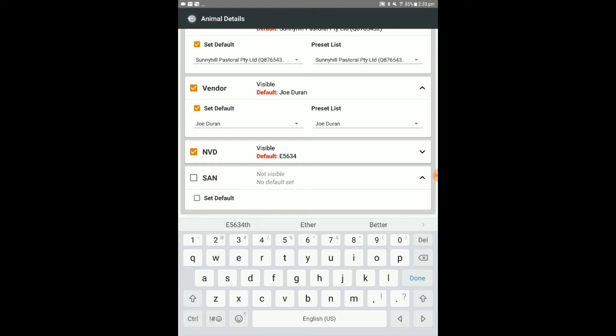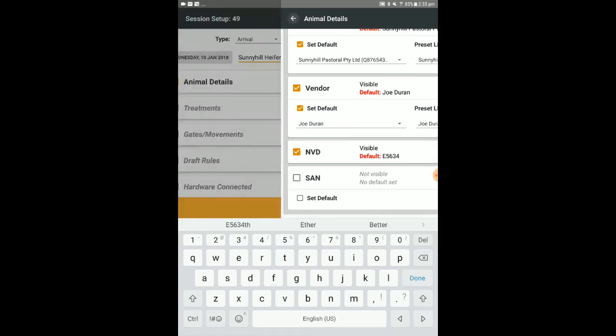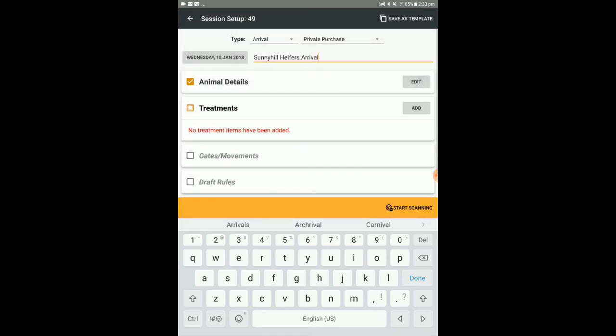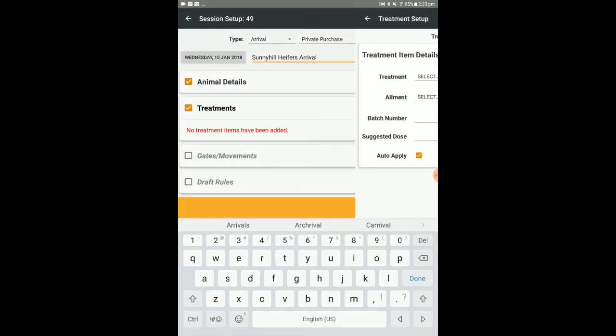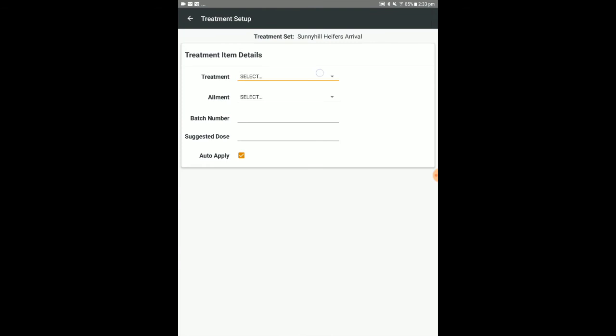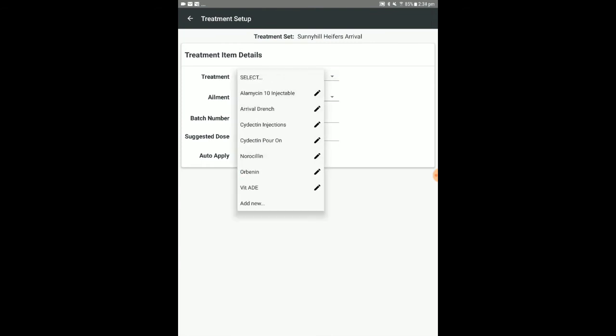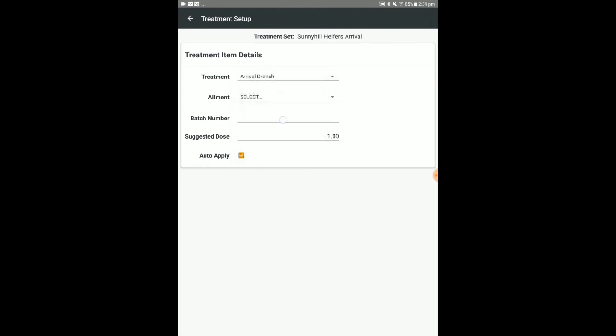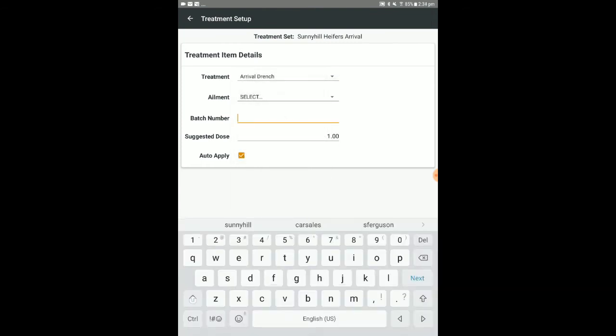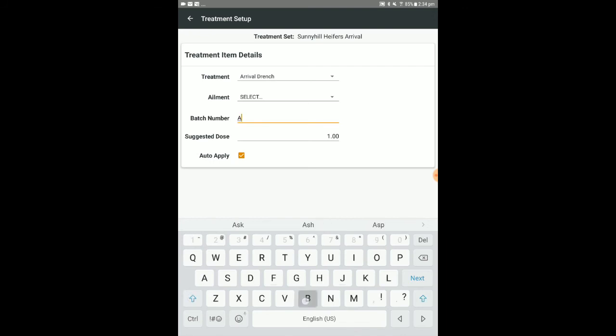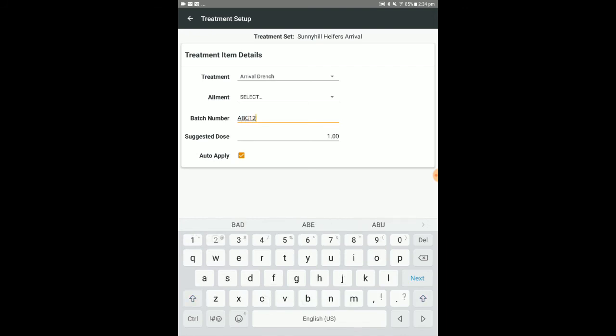When you have finished filling in the animal details, select the back arrow in the top left corner of the screen. Select add to add a treatment item which will be applied to animals within the session. Enter treatment item details, then tap the back button to keep these. If auto-apply is ticked, the item will be applied to all session animals by default. They can be deselected for specific animals within the session.